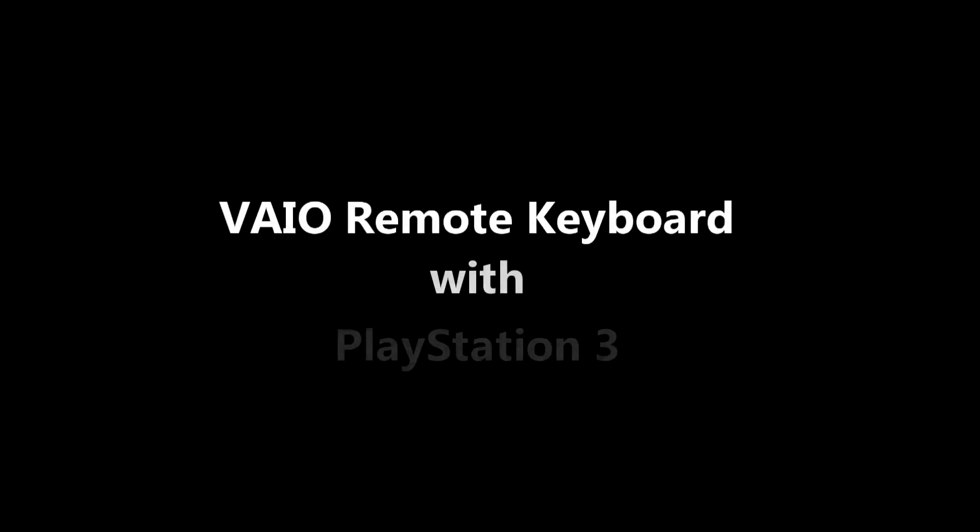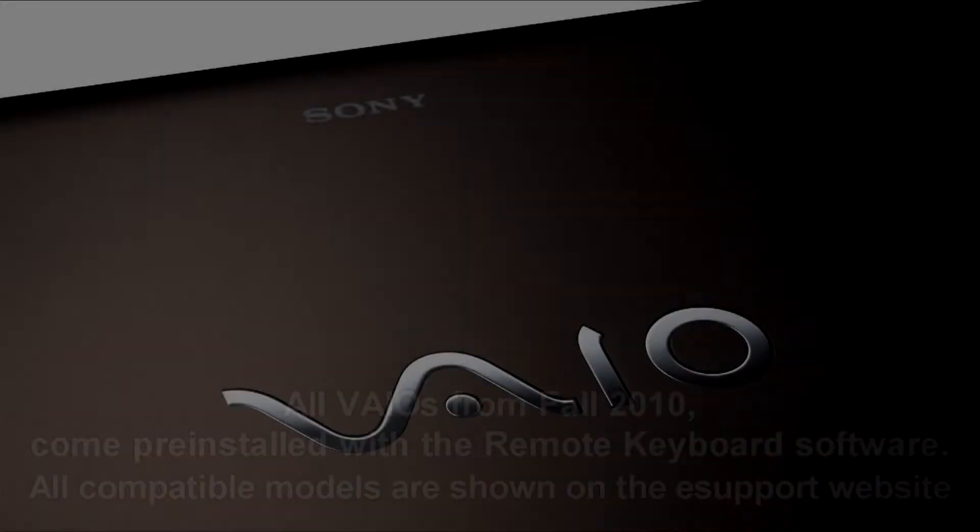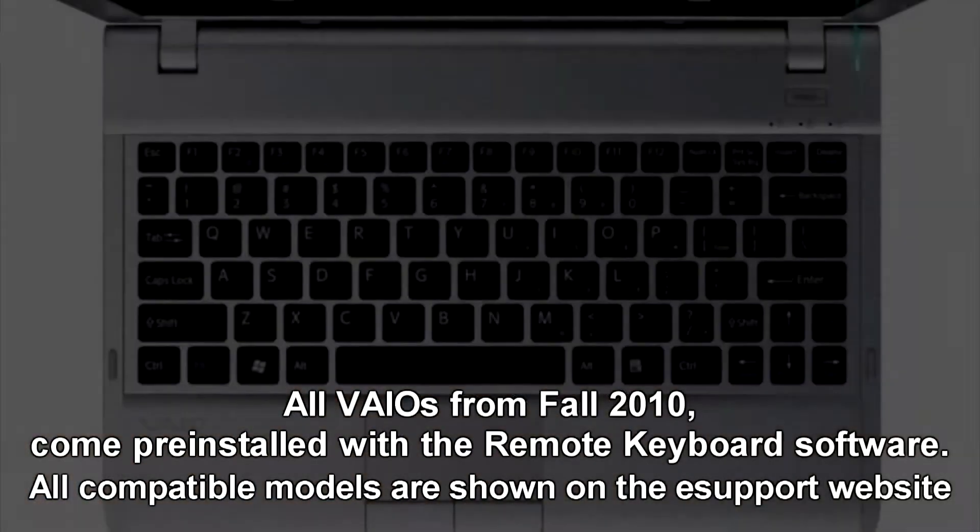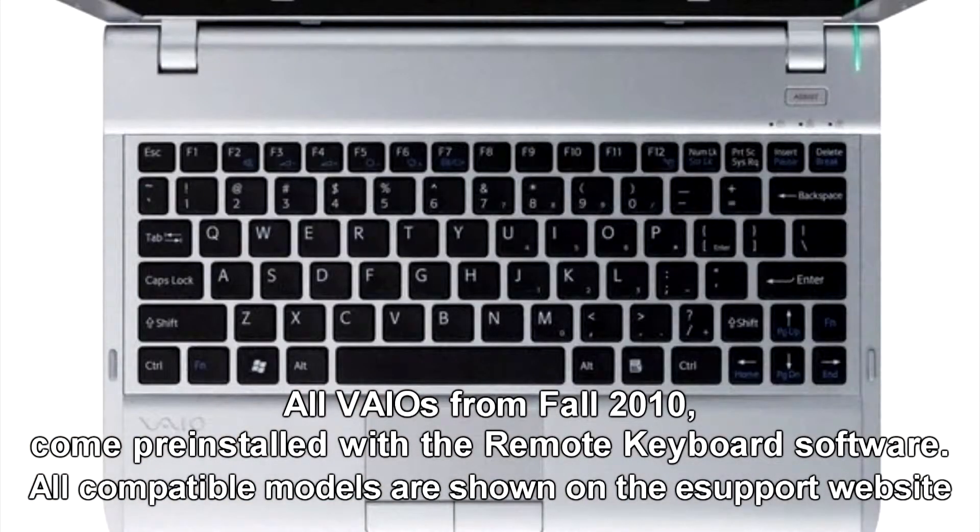Ladies and gentlemen, today we're going to be talking about the remote keyboard with the PlayStation 3. This system allows the VAIO keyboards and touchpads to be wirelessly connected to a PS3 using Bluetooth.